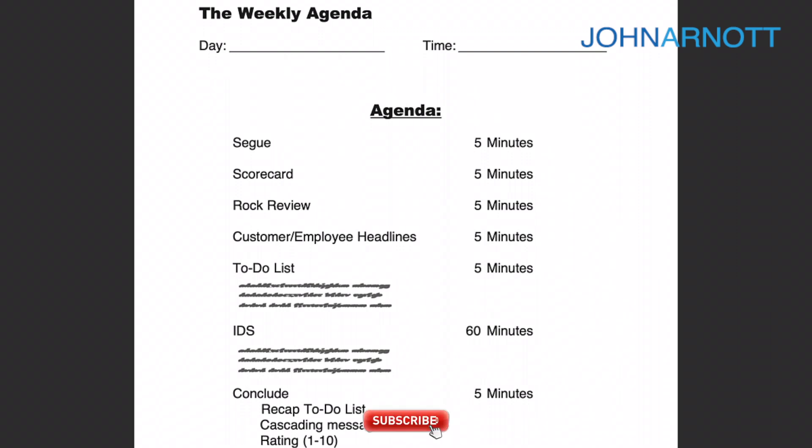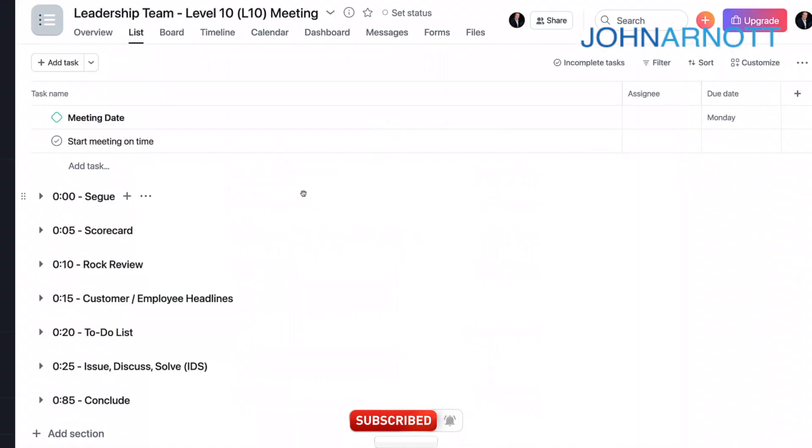So let's do this. Let's walk through how to do a Level 10 meeting in Asana. In Asana, the way to do a Level 10 meeting is to set up a meeting as a project.